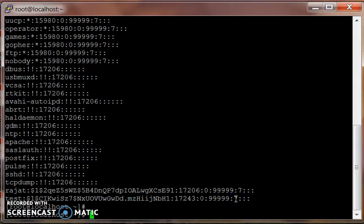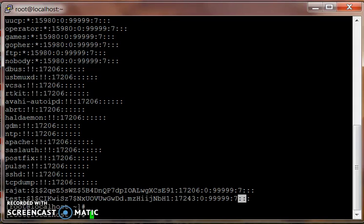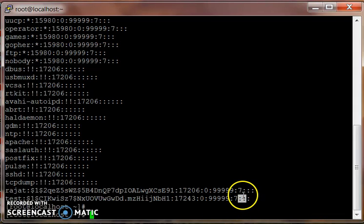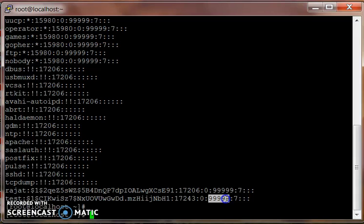The next one tells how many days after the user has exceeded the 99999 limit the account is going to become inactive. If I put 30 here, it's 30 days after which the user can change password.